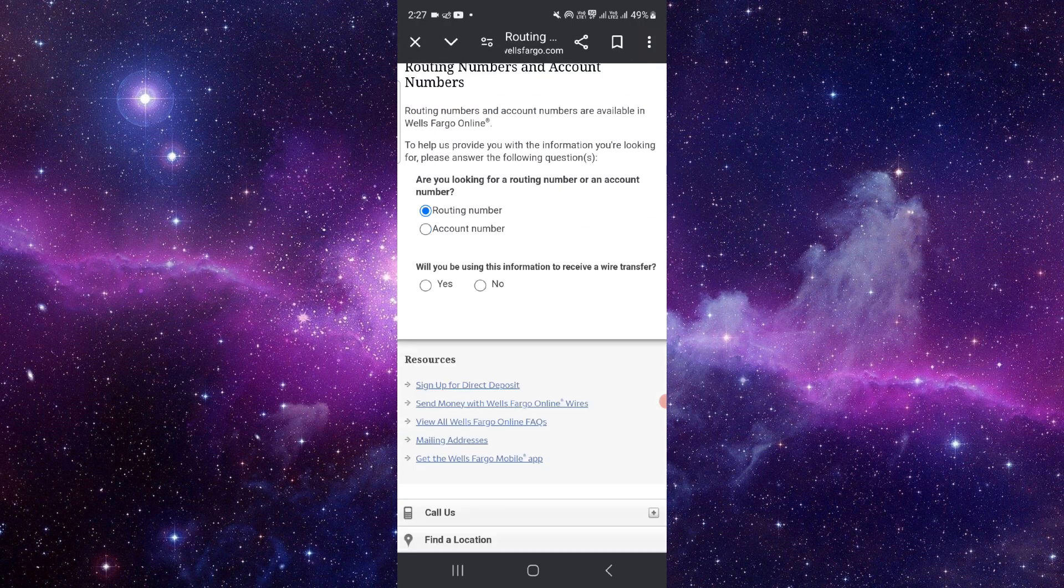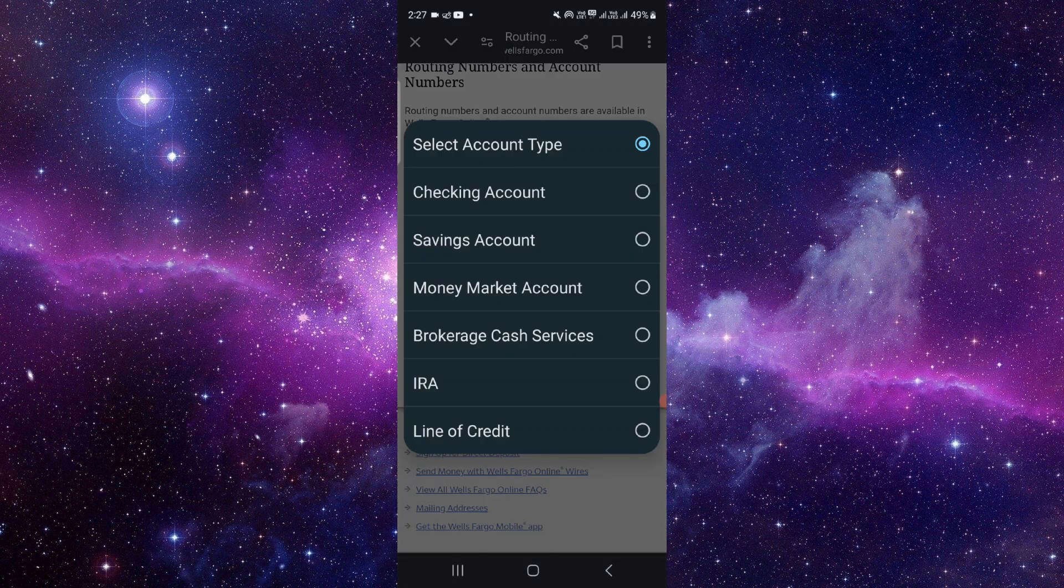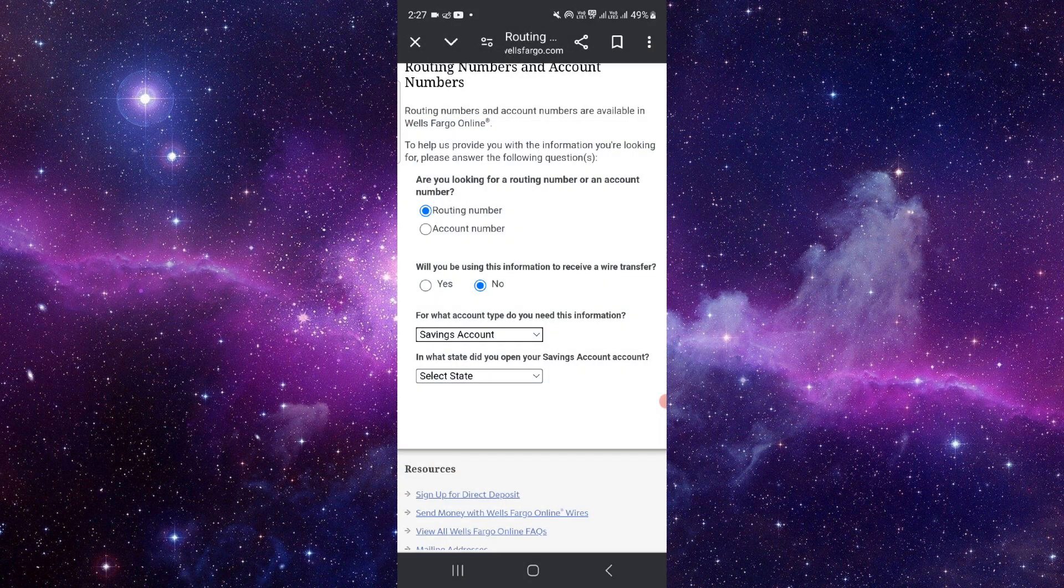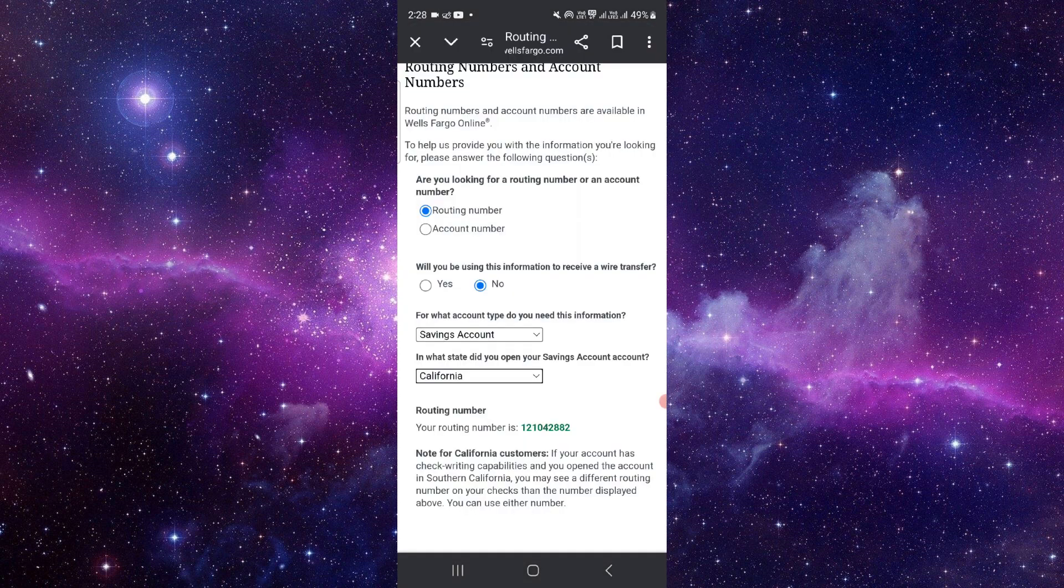Here we are finding routing number. Just click on 'no', then select the account type, savings account, and state. So this is your routing number. This is how you can do it.